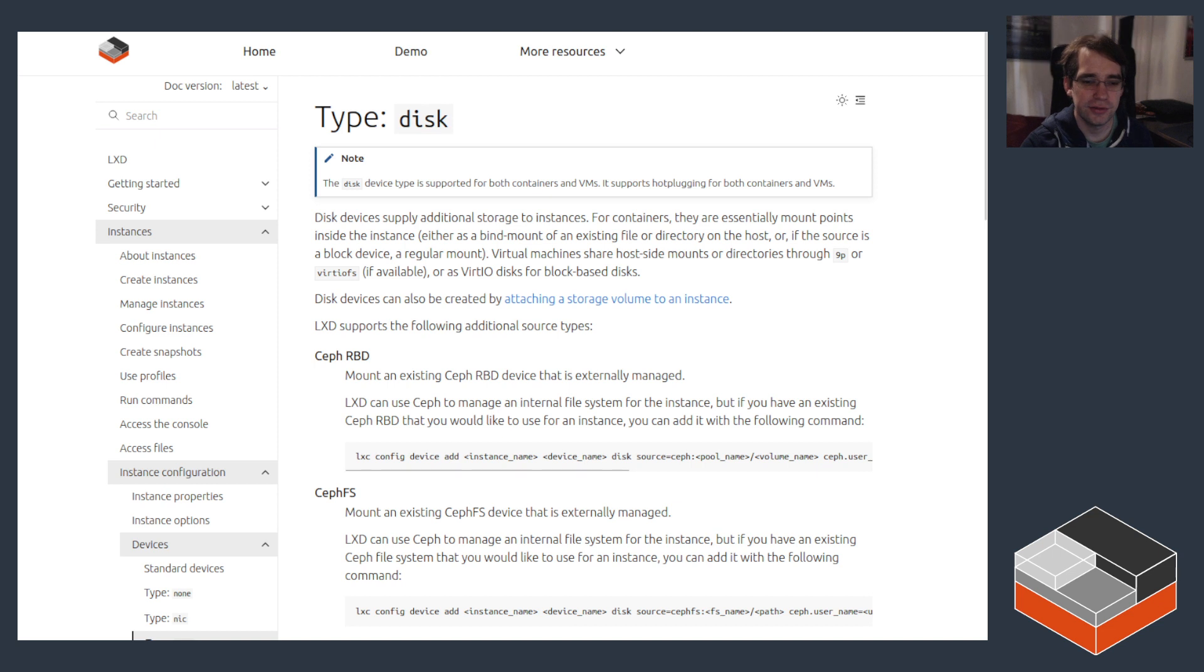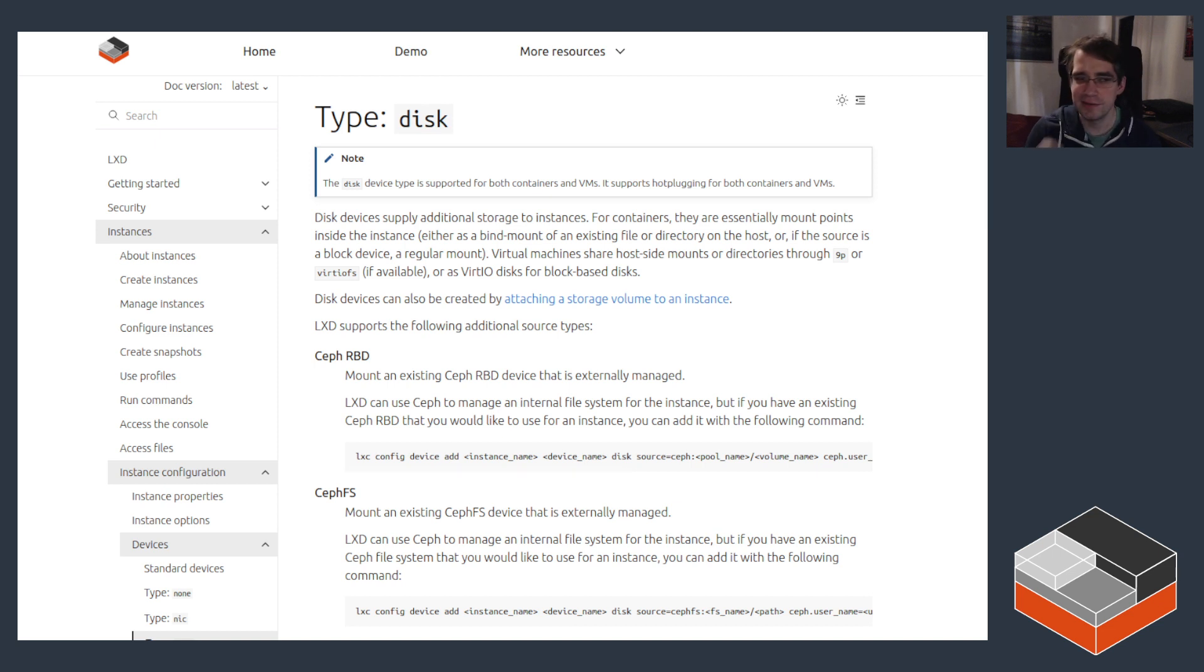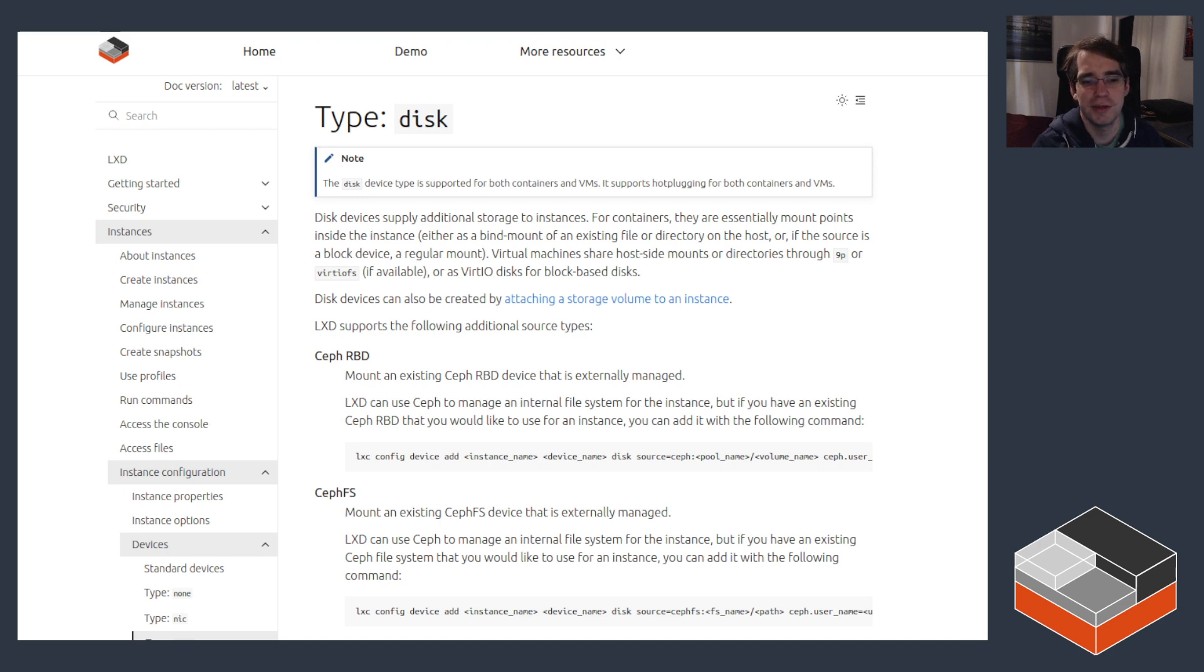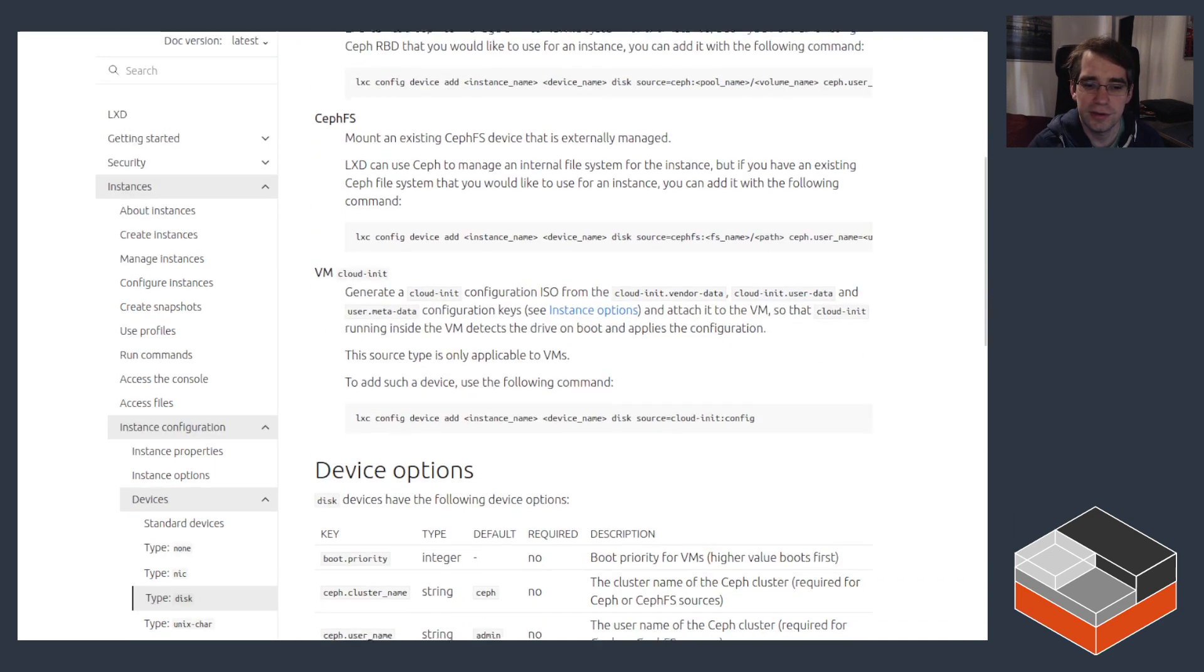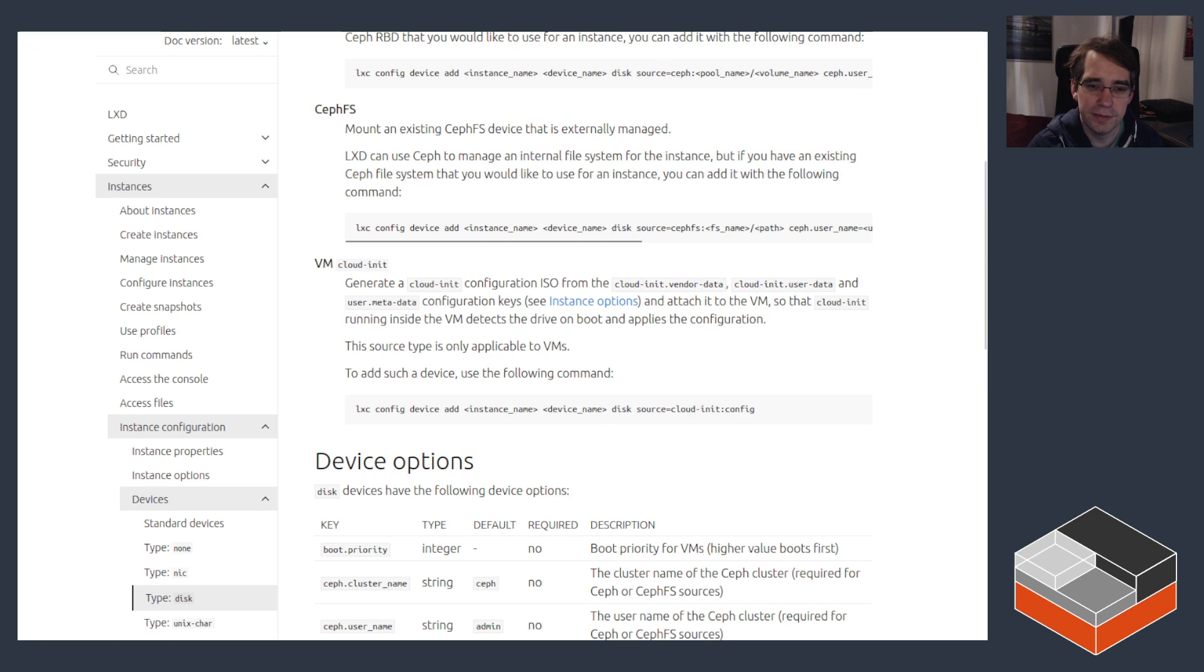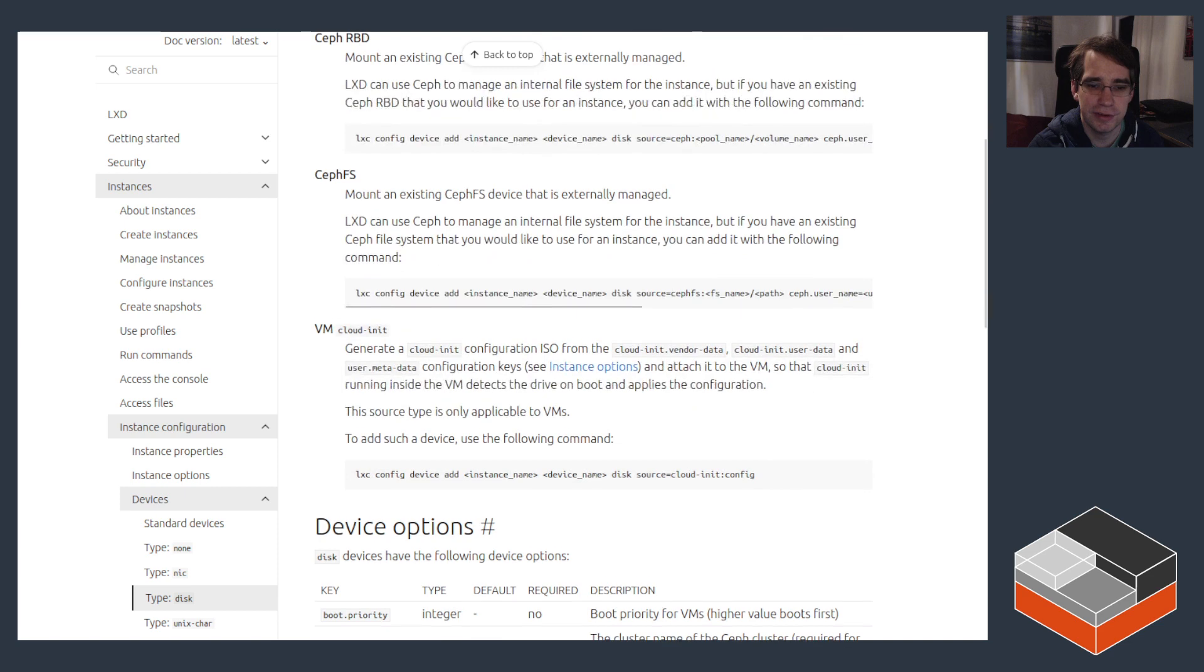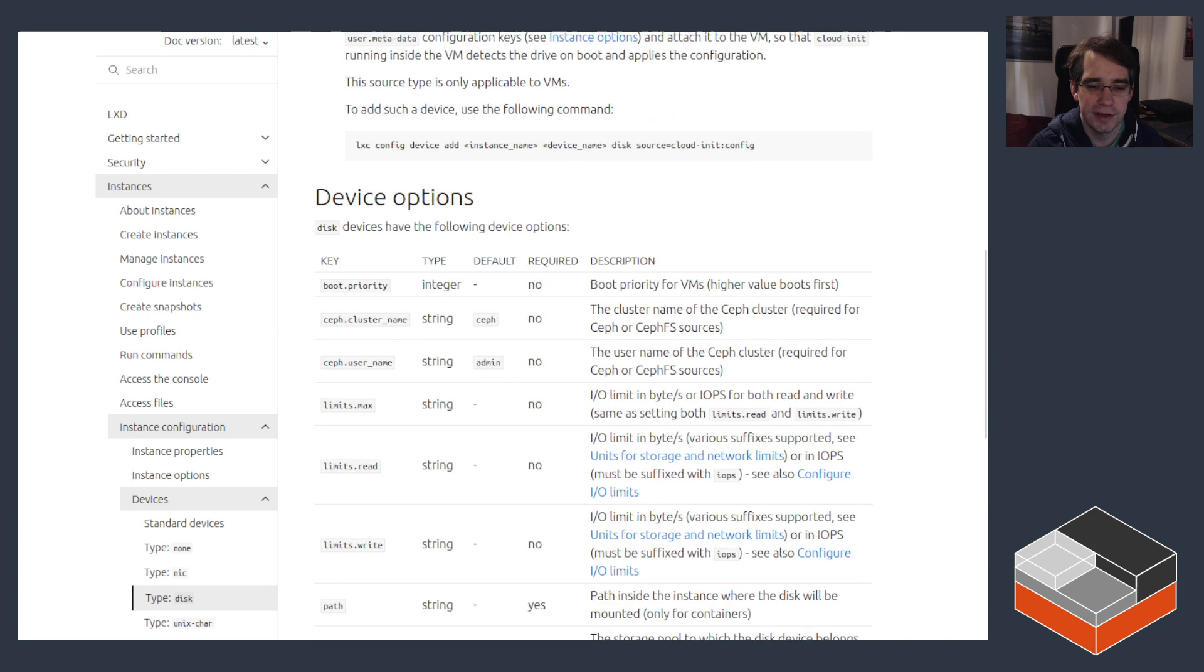I did consider showing the CephFS and CephRBD cases, but it's a bit tricky because you need to pass in not only the Ceph cluster URL and everything you want to access, but also credentials for that which makes it a bit annoying to demo. Anyway, for the three special sources—CephRBD, CephFS, and cloud-init device I just showed—they're shown at the top here.